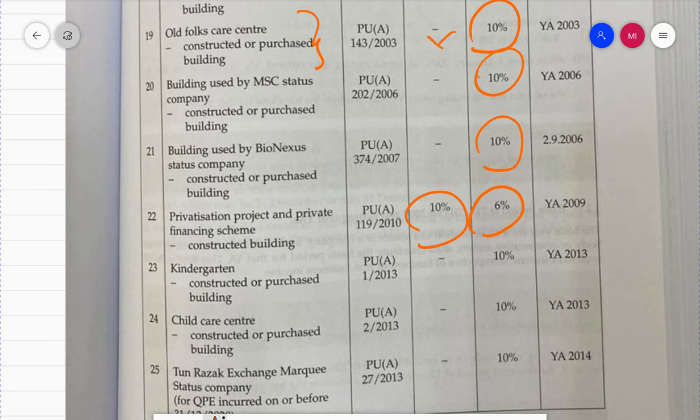Privatization project and private financing scheme - for example UITM Tapa PFI (Private Financing Institution). Companies that construct these buildings can get a tax deduction. The rate for privatization project and private financing scheme is IA 10%, AA 6%.